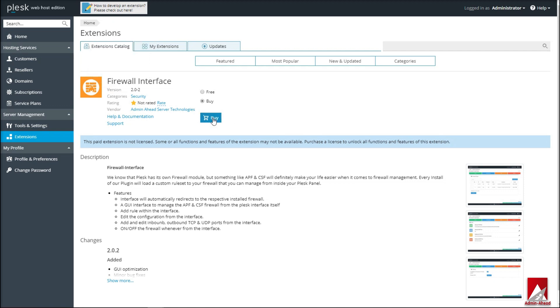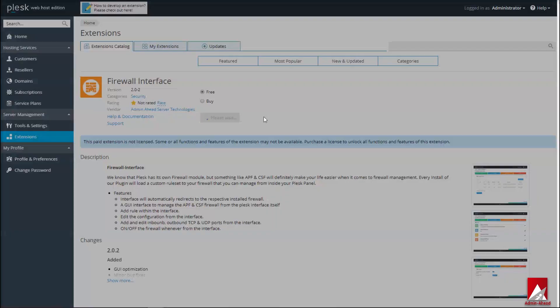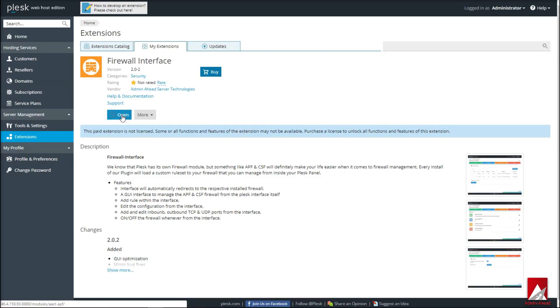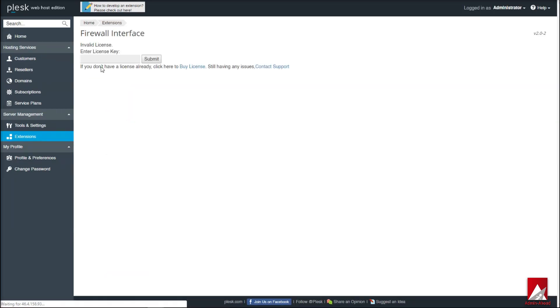Make sure to select the extension with the logo that is being displayed on the screen right now. Click on the Buy button to complete the purchase. From the extensions catalog you can install the Firewall Interface Plus by vendor Admin Head Server Technologies.